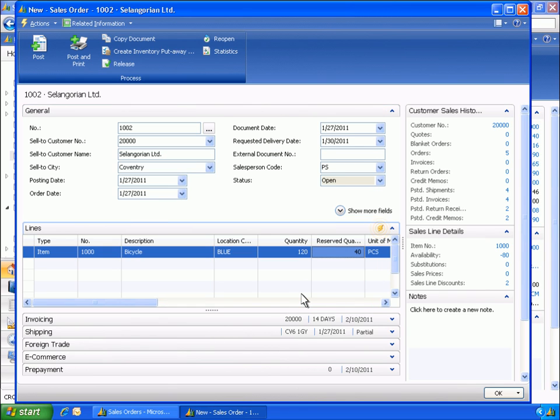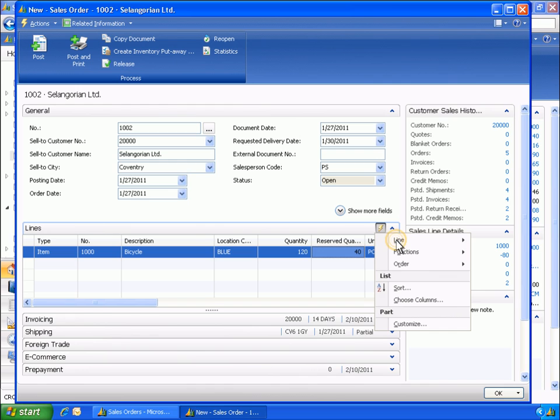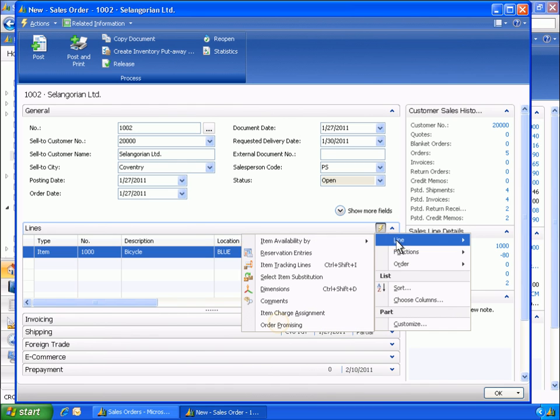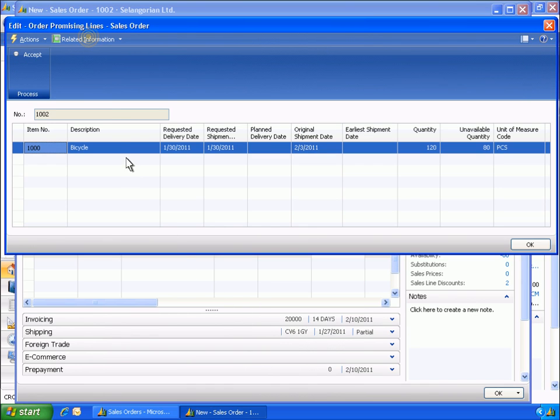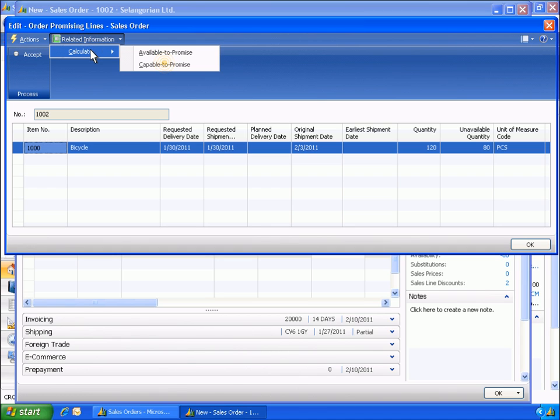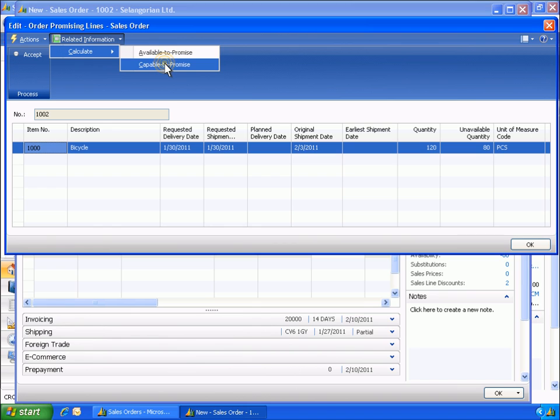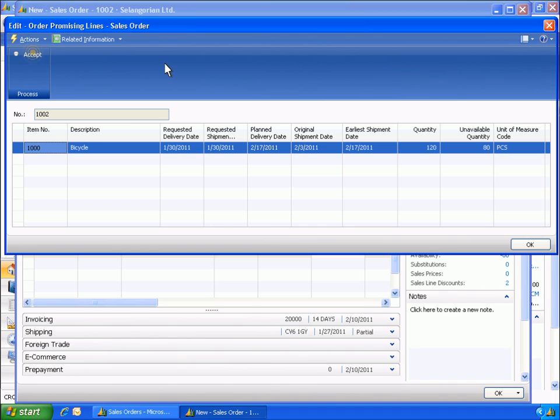Once again, Eduardo uses the order promising feature to see when these items can be delivered to the customer. Eduardo checks the date when the company will be able to deliver 120 pieces of item number 1000. This increase in units ordered pushed out the delivery date again to February 17th.